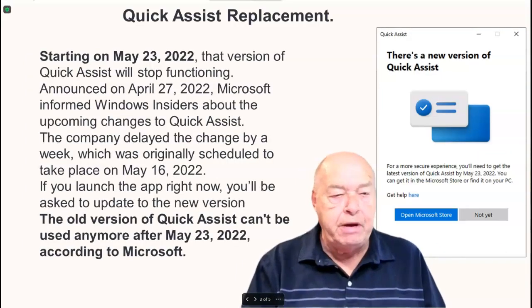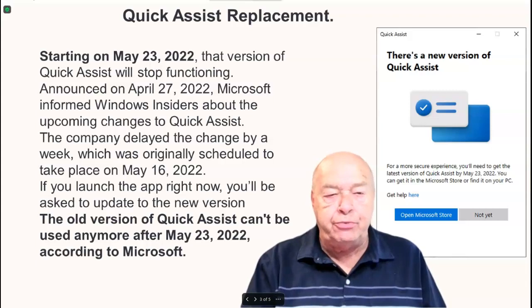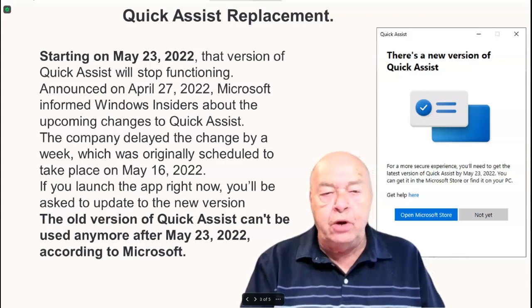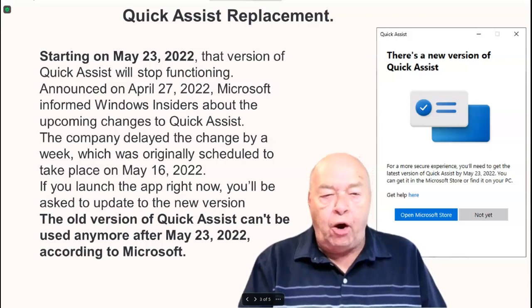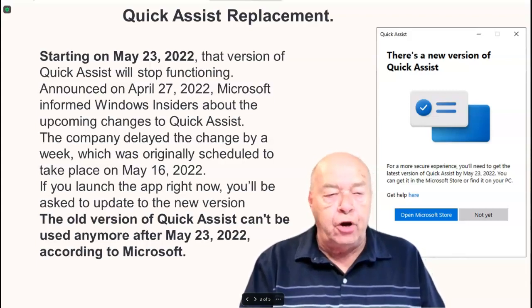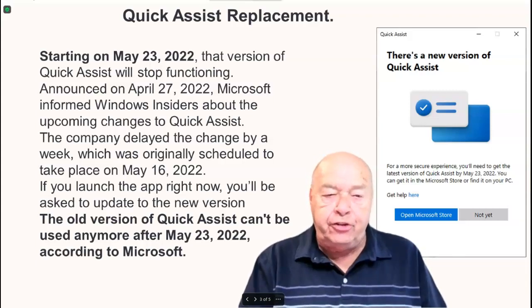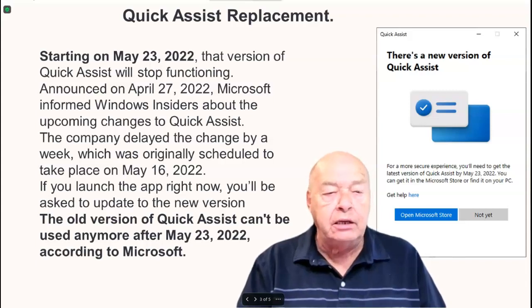Starting on May 23, 2022, that old version of Quick Assist will stop functioning.